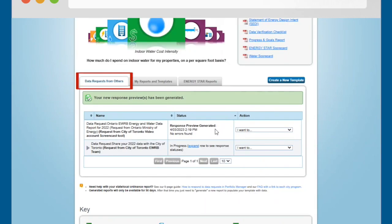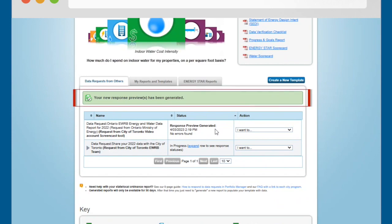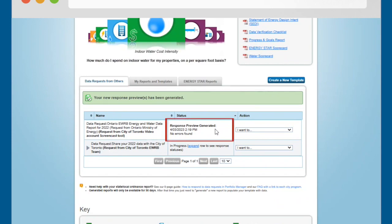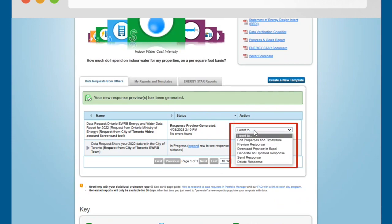Scroll down to find the Data Requests from Others table. A green bar will also appear at the top of the table, and the Status column will say Response Preview Generated. To preview your submission, select Preview Response from the drop-down list in the Actions column on the right side of the table.